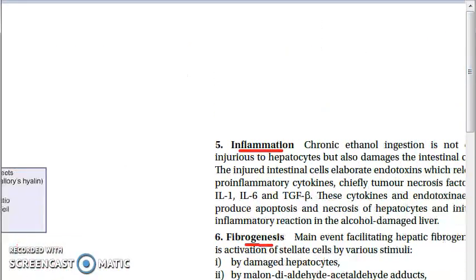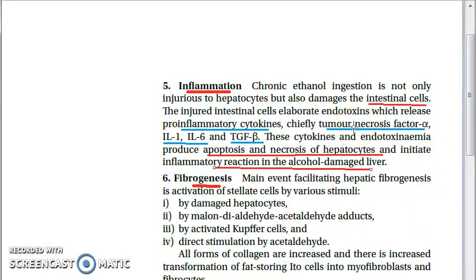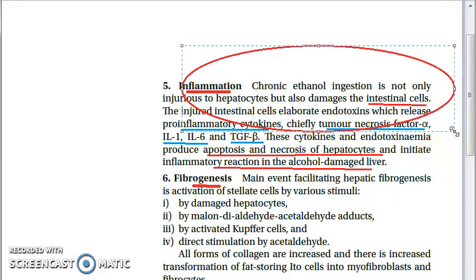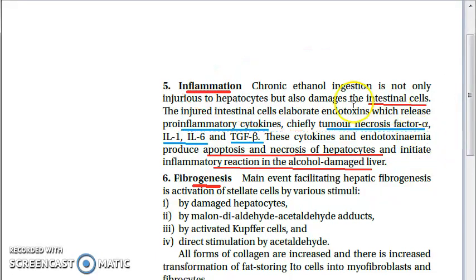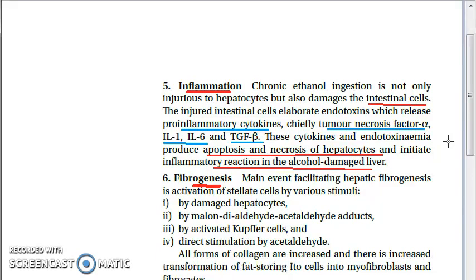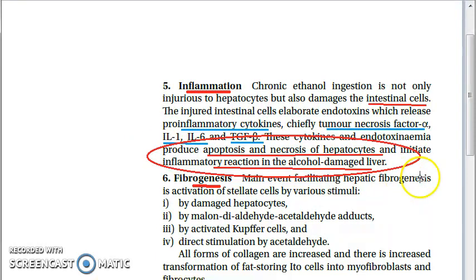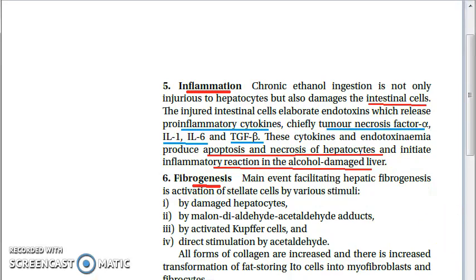Regarding inflammation: ethanol not only damages the liver but also damages the intestine. Injured intestinal cells release pro-inflammatory substances — tumor necrosis factor alpha (TNF-α), interleukin-1 (IL-1), interleukin-6 (IL-6), and transforming growth factor beta (TGF-β). These pro-inflammatory cytokines lead to apoptosis and necrosis of hepatocytes and initiation of an inflammatory reaction in the alcohol-damaged liver.